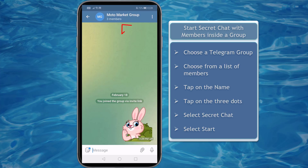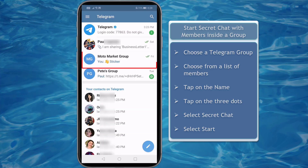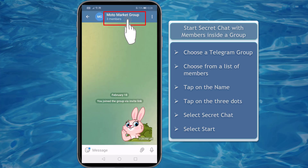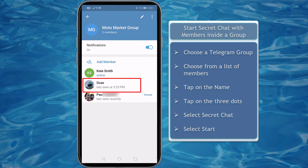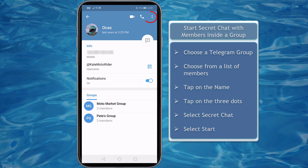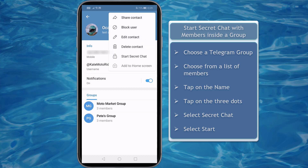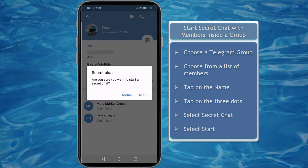To start secret chats with members inside a group, choose a Telegram group and view the list of members. Then choose a member to start a secret chat with, and tap on the three dots. Choose Start Secret Chat. You'll be asked to confirm — click Start.